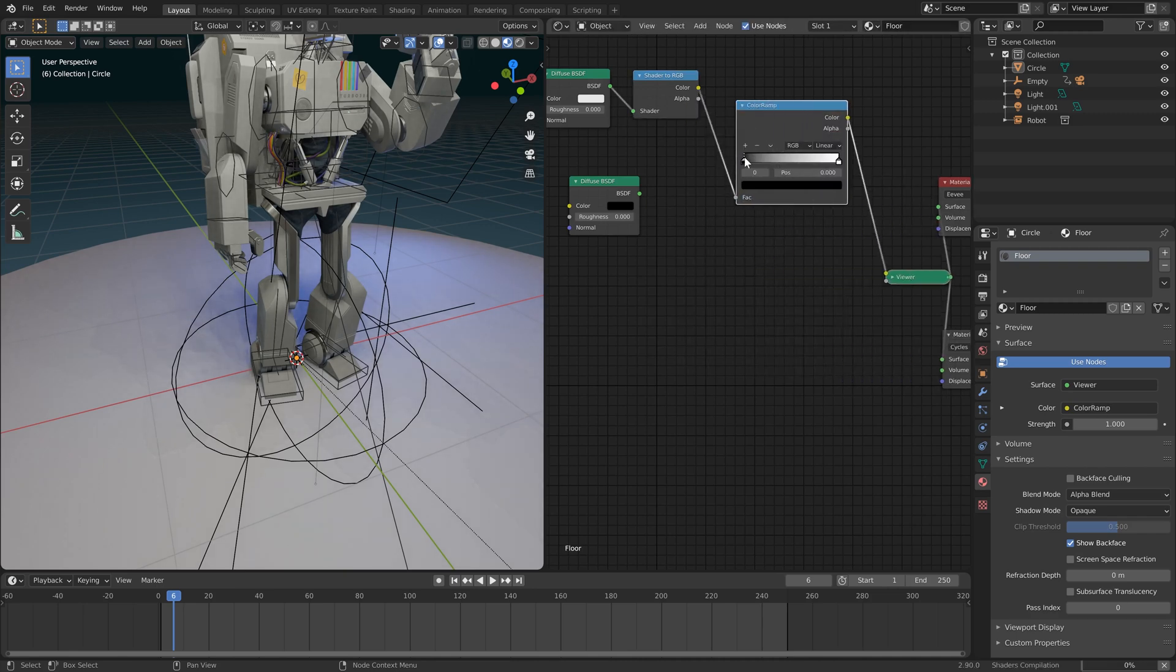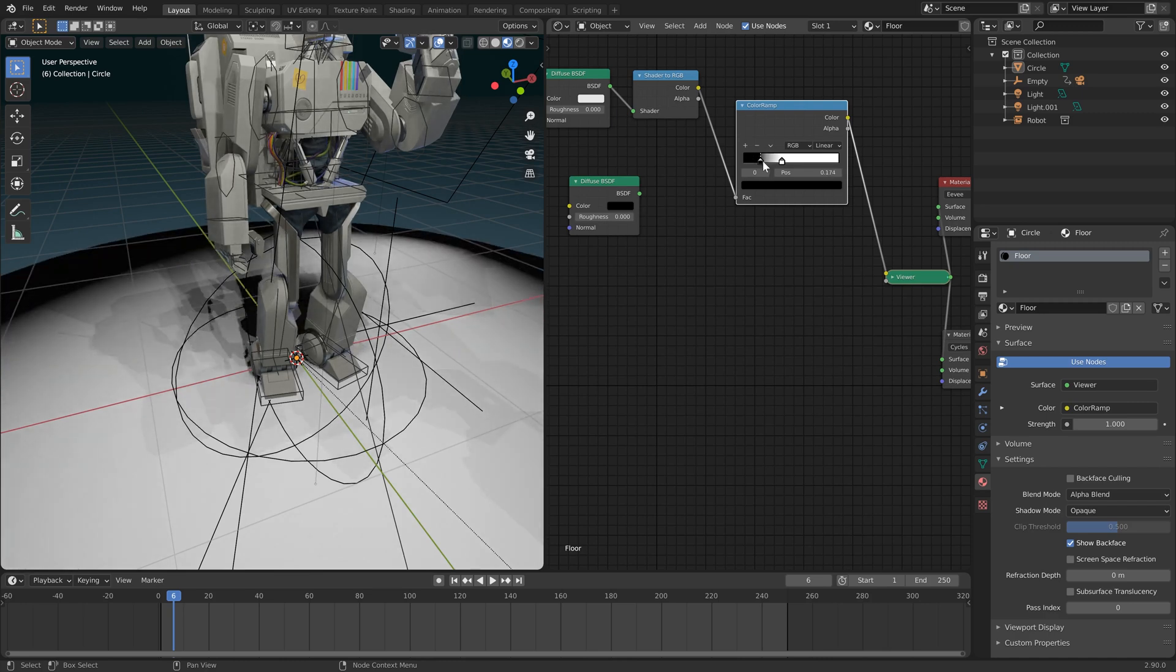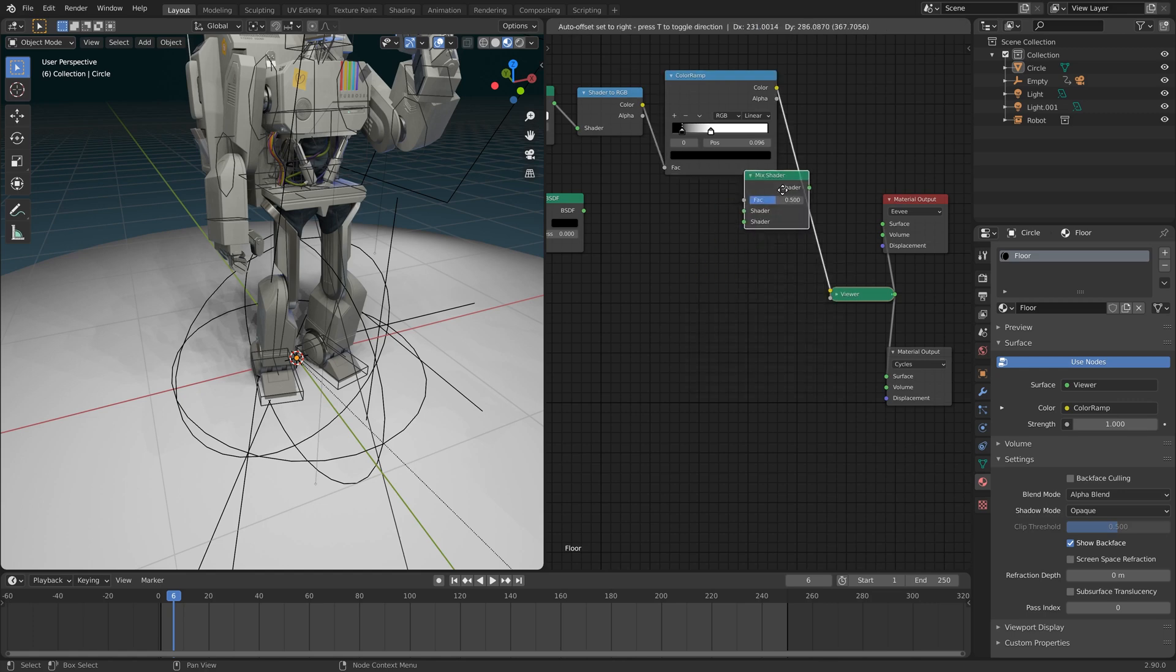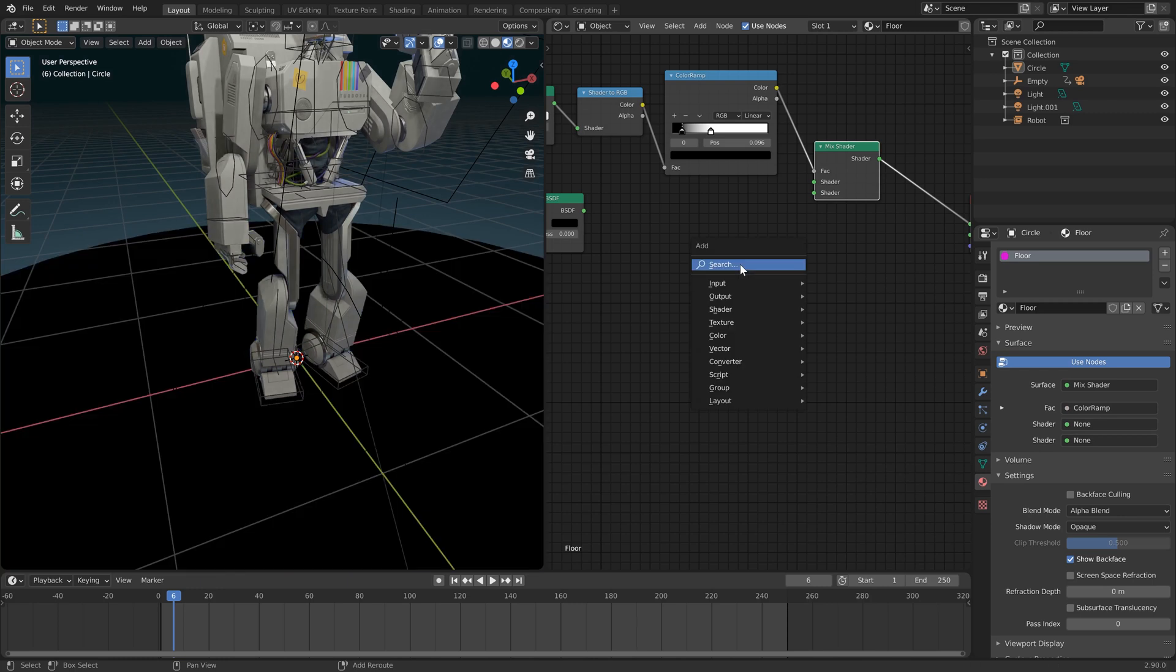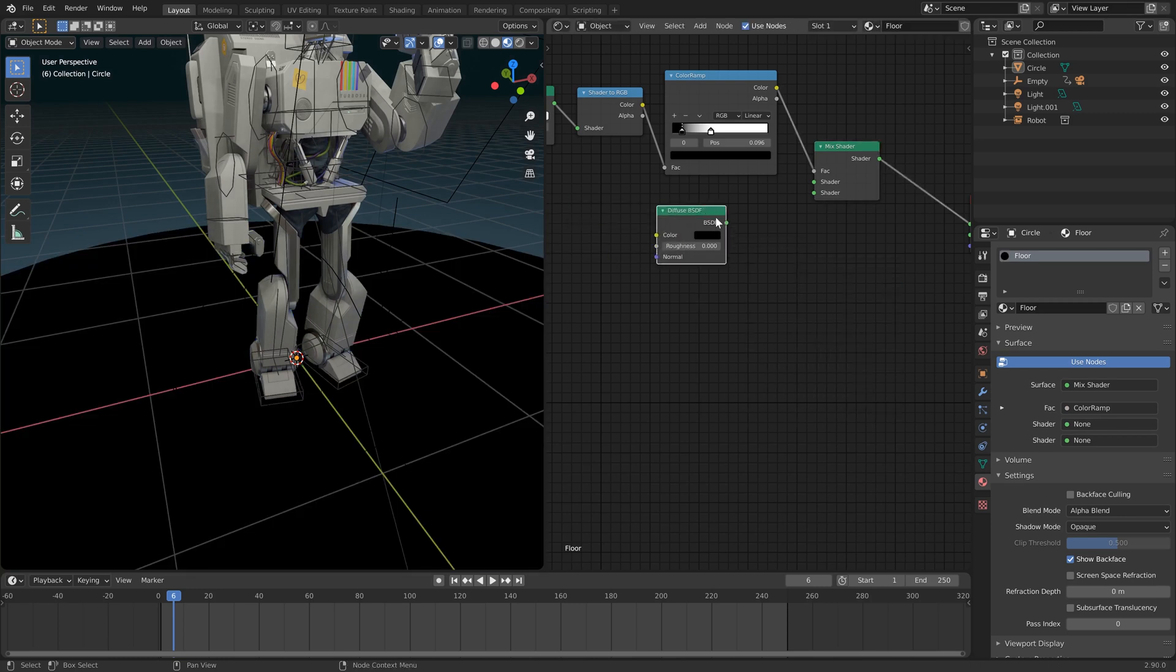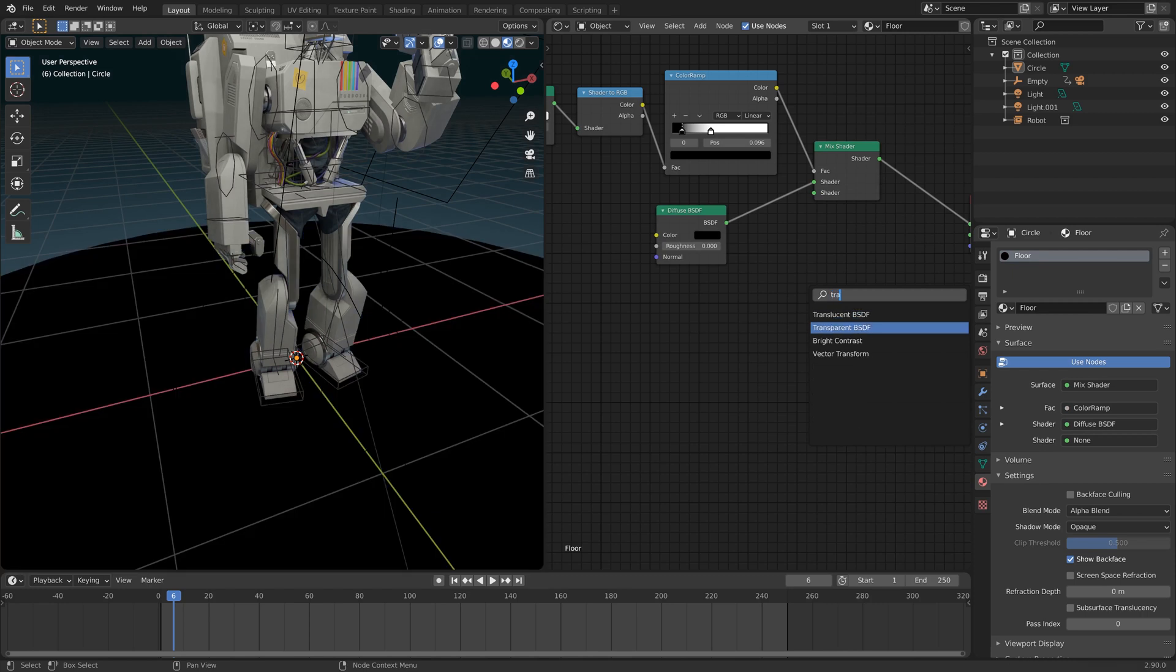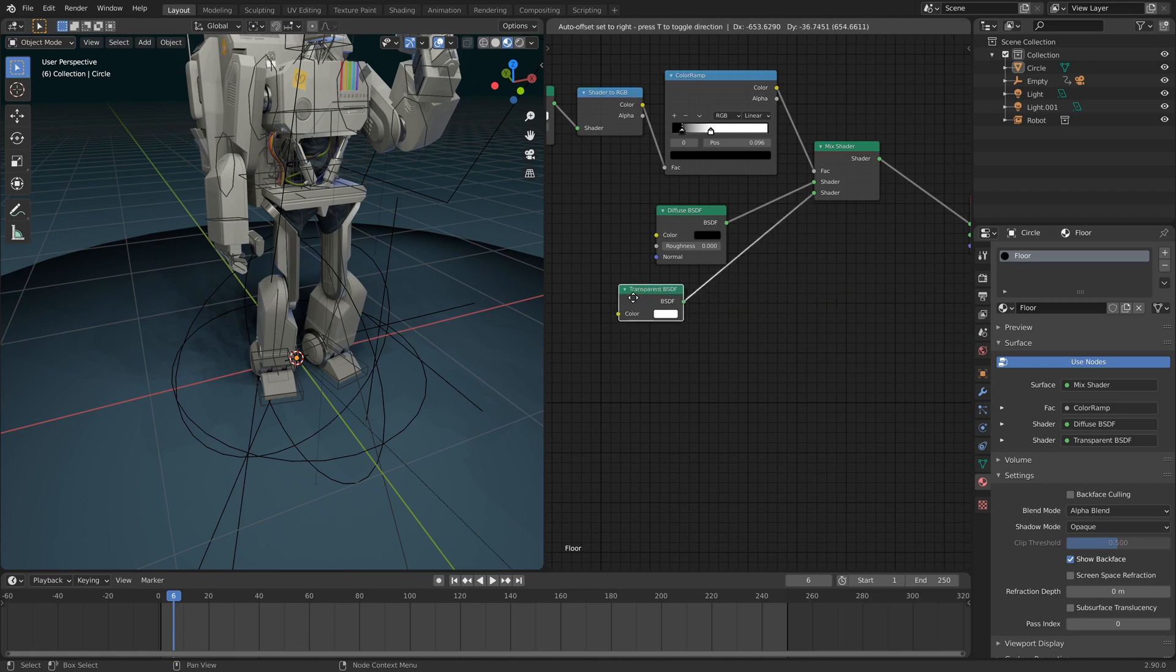Let's add a color ramp to that as well, just to accentuate the effect. And that is going to drive a shader, a mix shader. It's going to drive the factor. In the other two slots, we're going to use the diffuse and a transparent. Cool. You can already see what we're going for here. Everything else is transparent except for the shadow cast.